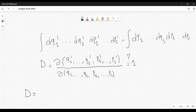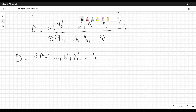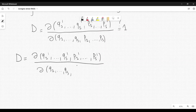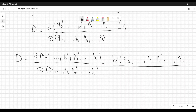We are going to use the following properties of Jacobians, which are quite easy to show. We can rewrite the Jacobian above like a chain rule: d(q1'...qs', p1'...ps') with respect to (q1...qs, p1'...ps') multiplied by d(q1...qs, p1'...ps') with respect to (q1...qs, p1...ps). So it's as if we are making two different coordinate transformations in sequence.